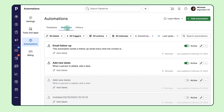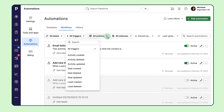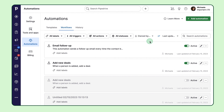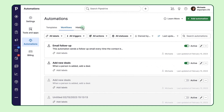Once you save it, you'll find your automation listed on the automation list view. You can easily navigate and manage your automations by adding labels, filtering by triggers, actions, statuses, and owners, or using the search bar. Plus, you can sort them any way you like. You can also edit, delete, or mark them as active or inactive. Inactive automations are grayed out in your Pipedrive account.